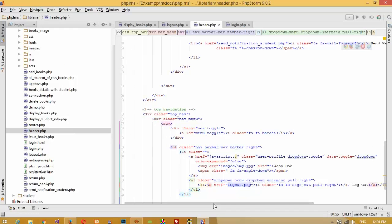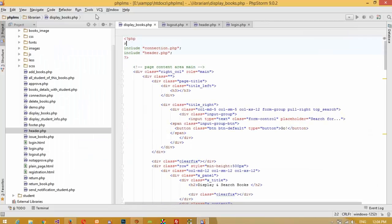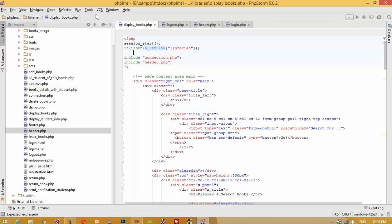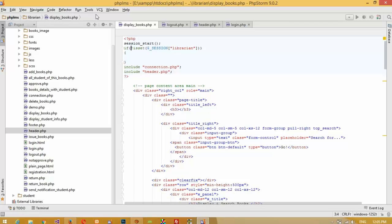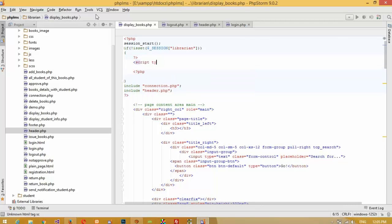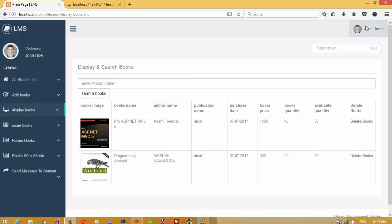After this, in display.php we need to check whether the user is logged in or not. If the user is not logged in then we need to forward them to the login page. Here, if not isset($_SESSION['librarian']), it means there is no value inside this session, meaning the user is not logged in. If not logged in, we pass them to login.php using window.location.